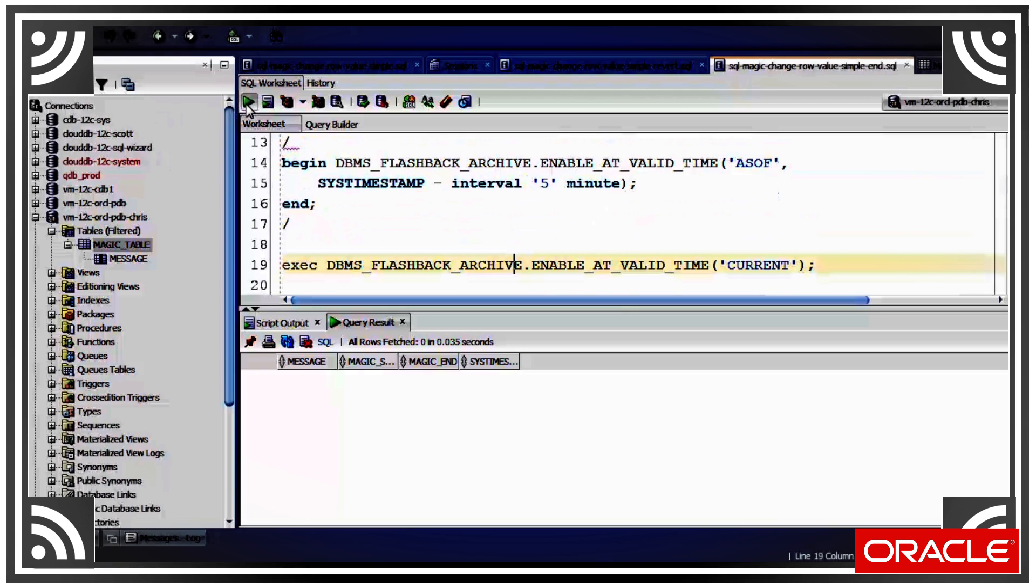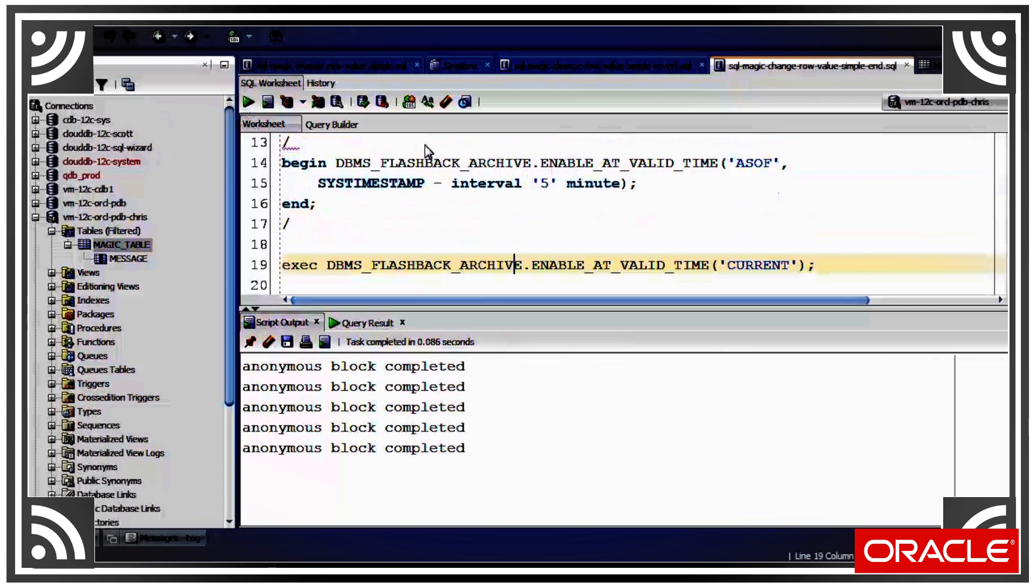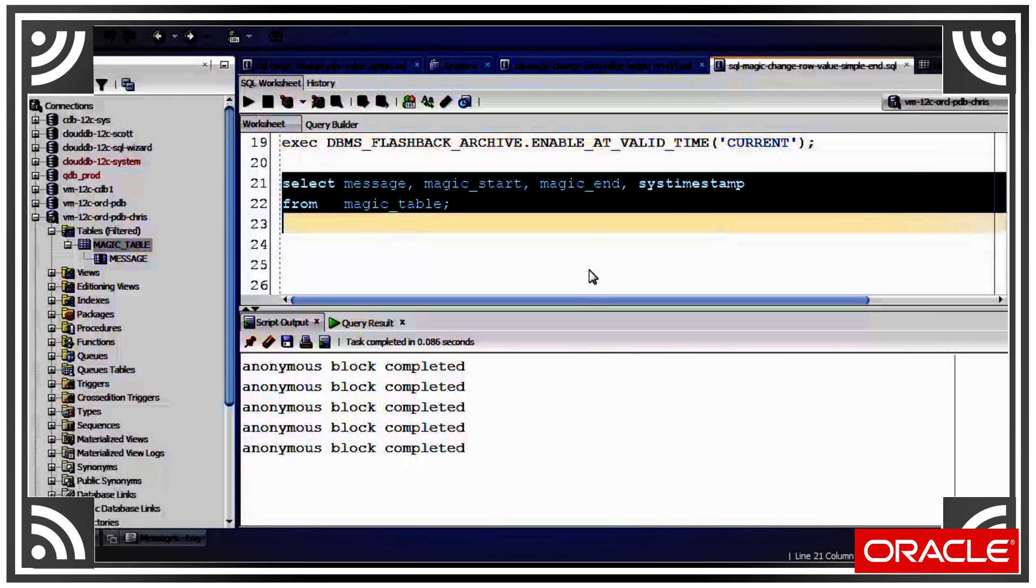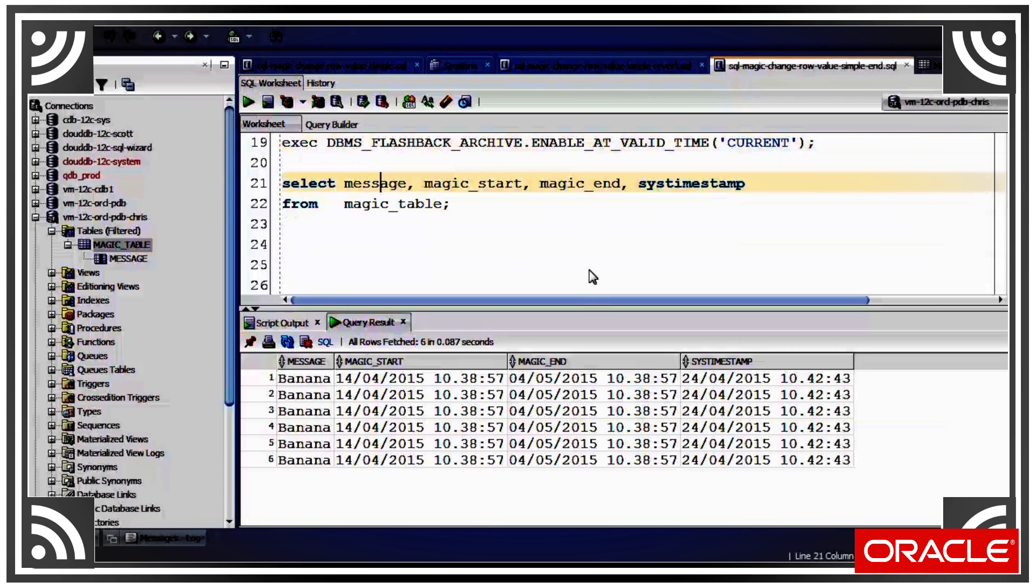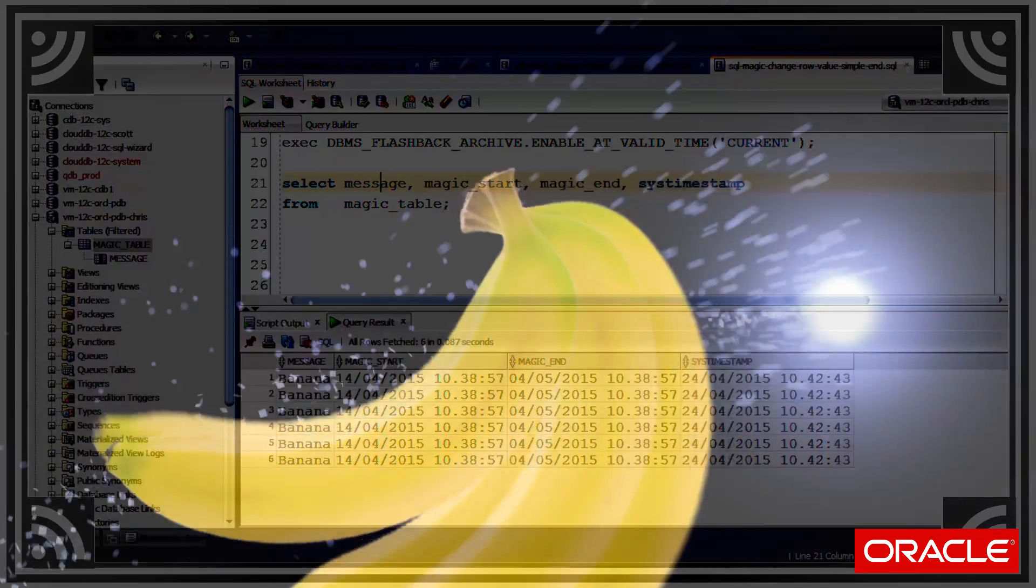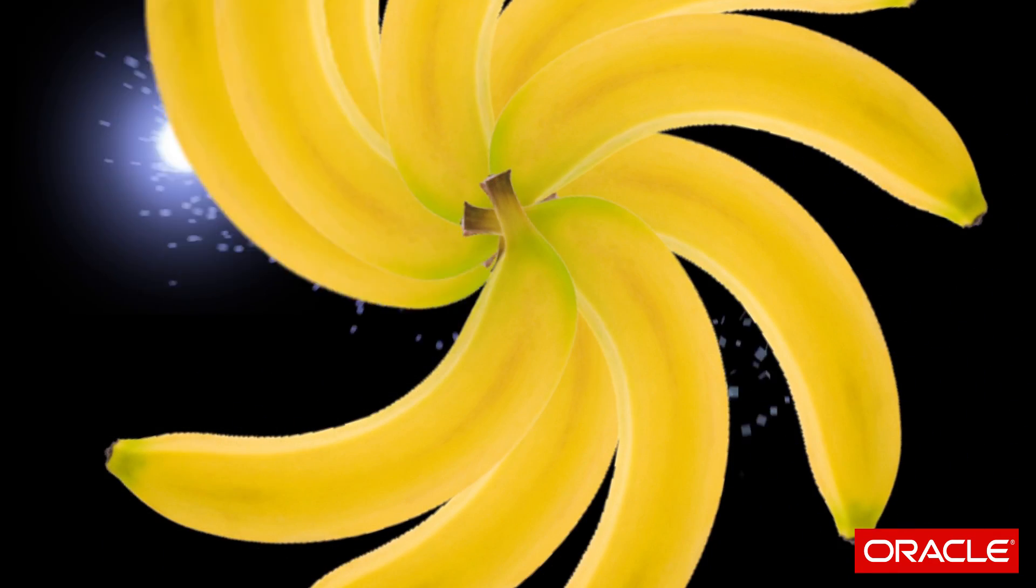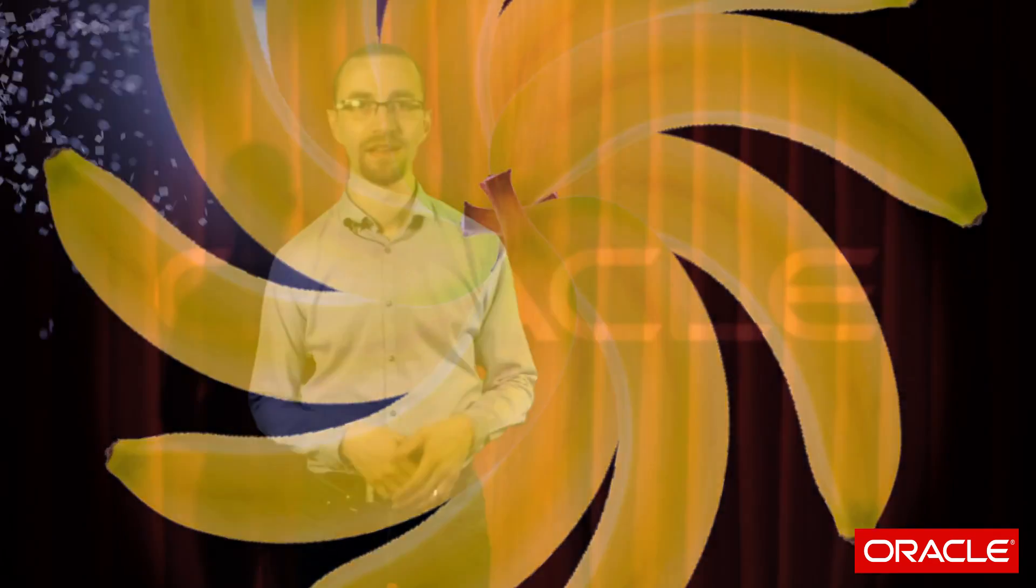And this is all very well and good, but what I haven't explained is where all the bananas have come from. That was the magically changing row trick we saw.